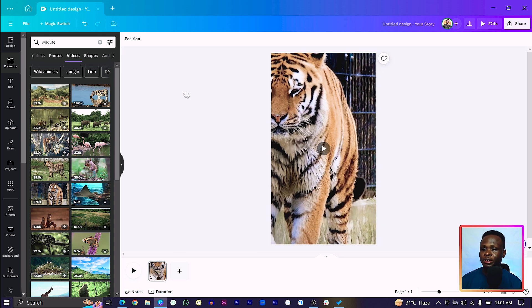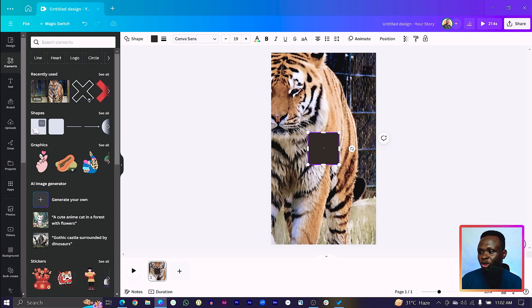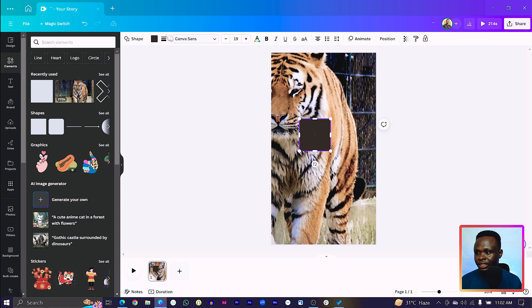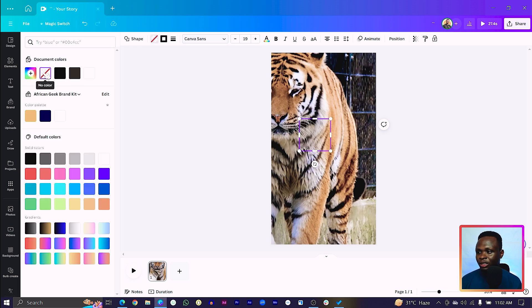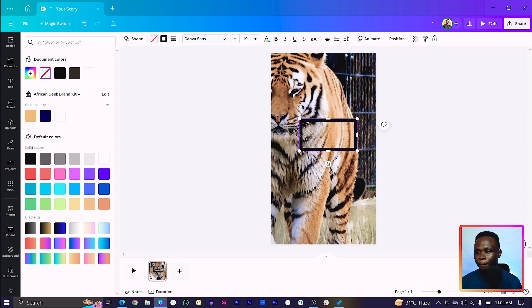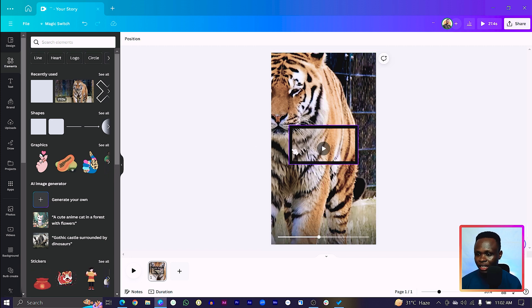The next thing we are going to do is press R on your keyboard to add a shape. If your R key isn't working, you can come to Elements, then Shapes, and choose your shape from there. Make sure you have your shape selected, come to Border Style, and click the Line Border. Then come to Color and set the color to a new color. Come back to Border Style and increase the weight to any size of your choice.